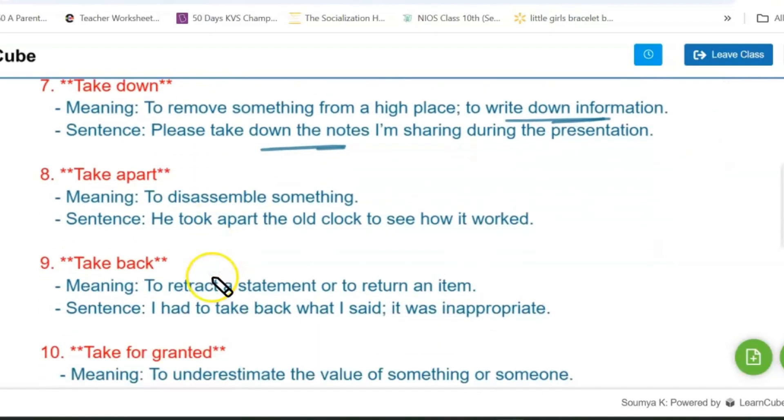Next is 'take apart.' Its meaning is to disassemble something. For example: he took apart the old clock to see how it worked.